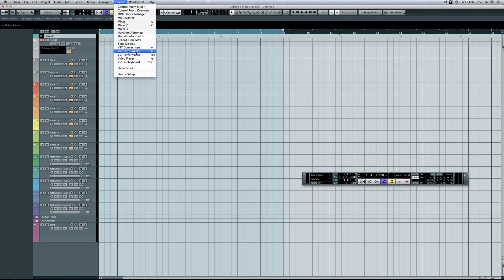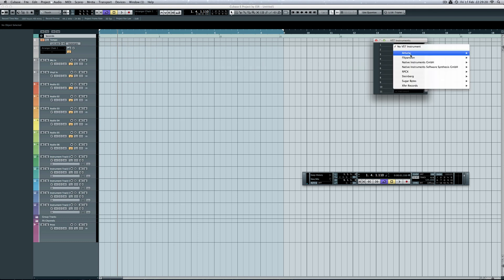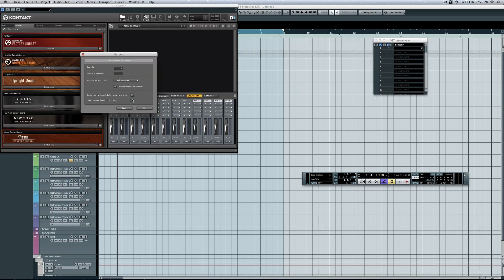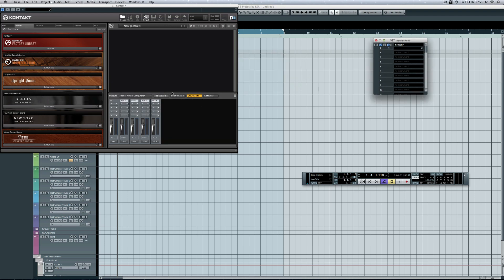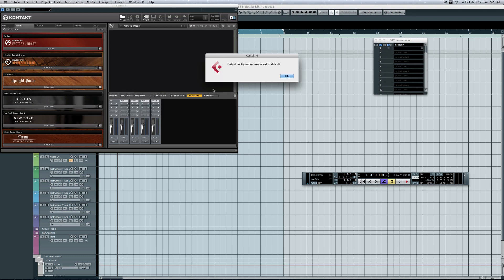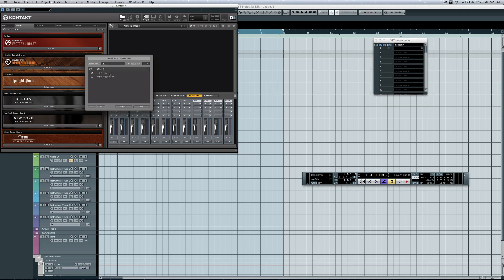I'm going to use Kontakt 4. I want multi-outs, so I'm going to use the instrument rack. Create. Now, chances are it will open just like this, and this is where we have to do most of the work — it's very fiddly. So it's really a case of: open the output by clicking on this button at the top — you can see it flashing. Add channels — add the number you want. I'm going to use 8. Save it as a default for the time being. I'm going to tell it where to send the outputs. It's going to be fiddly, so watch it. You need to be patient.